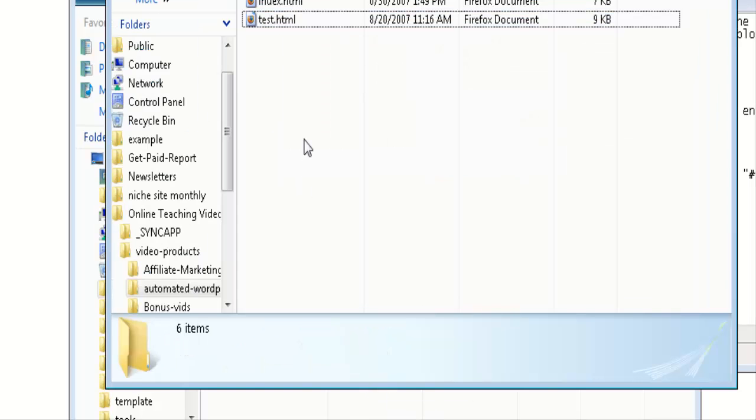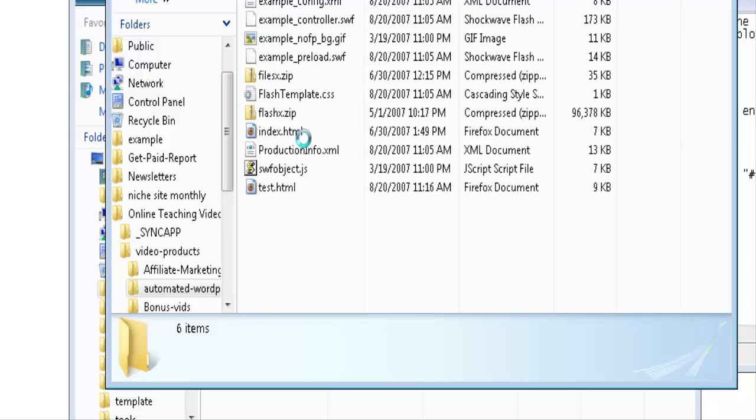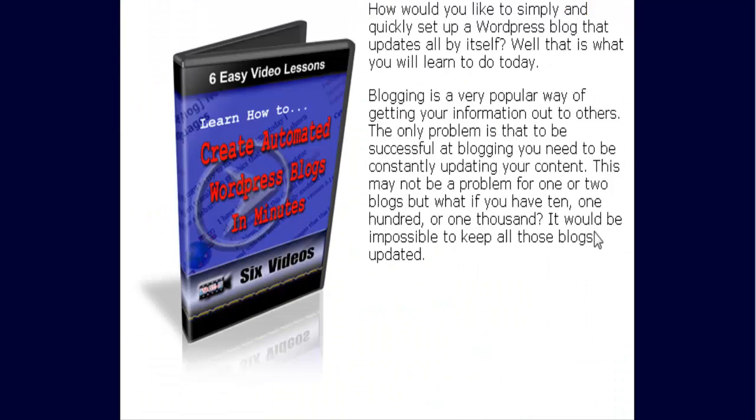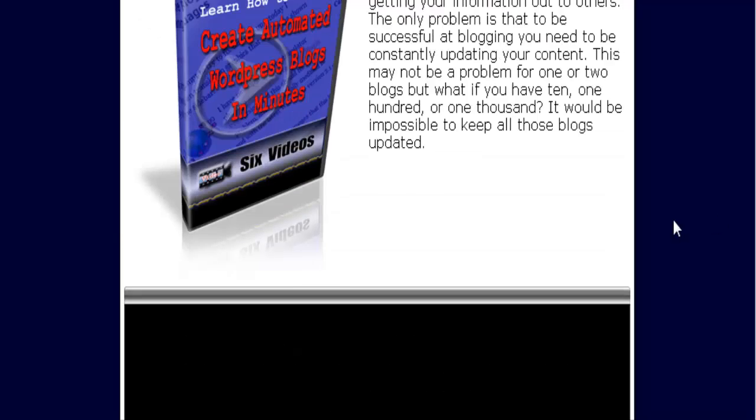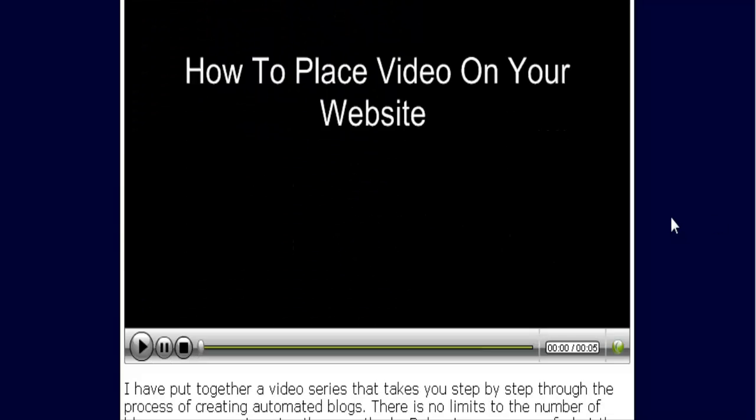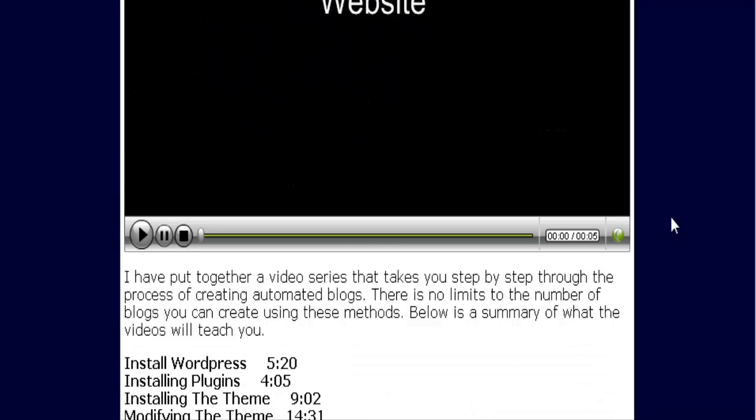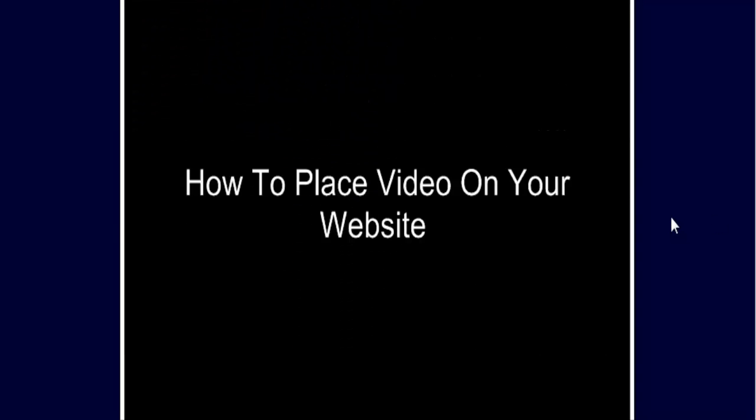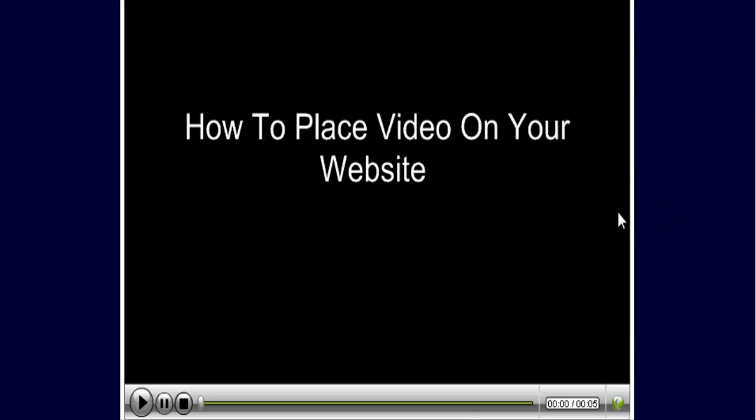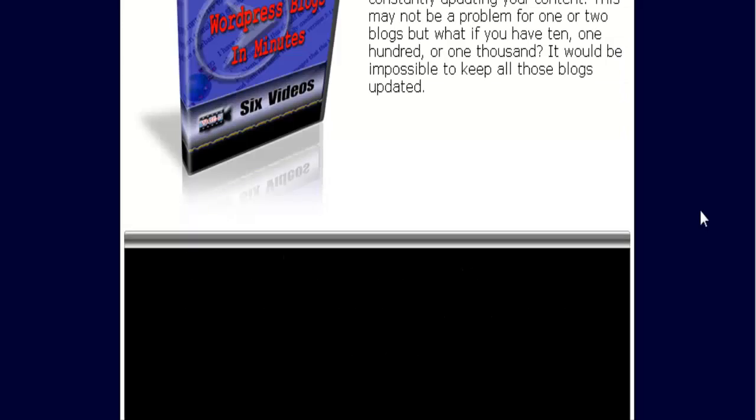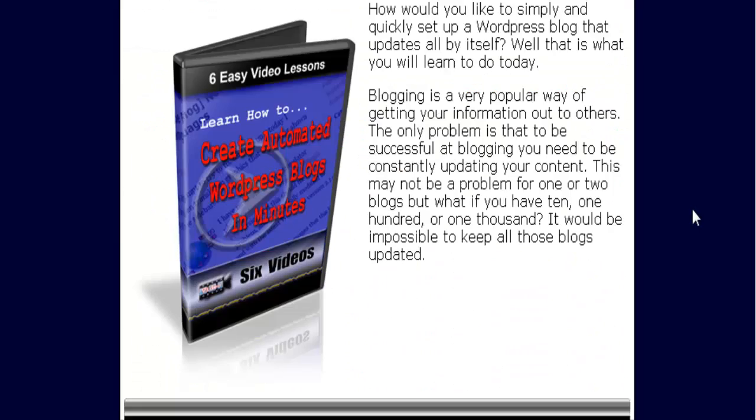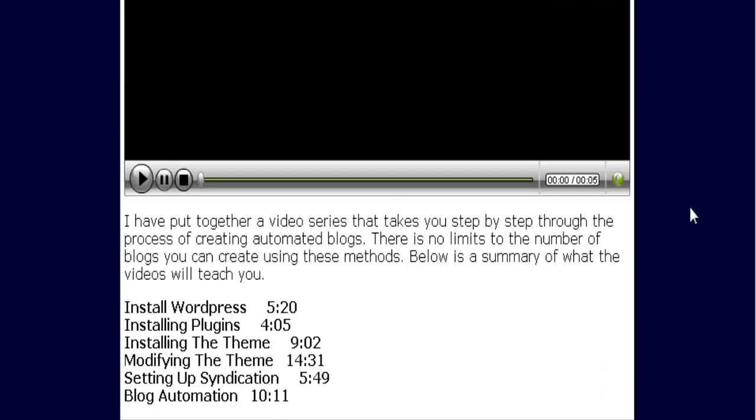So paste those in there. And there's our video embedded in our web page. Of course this isn't the proper size. But that's controlled when you create the video as to how big you want it. And that is how you embed video into an existing web page.